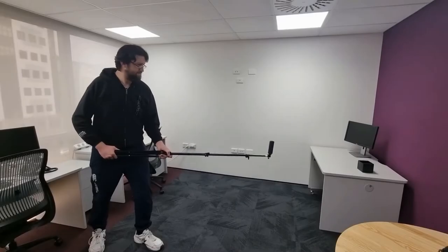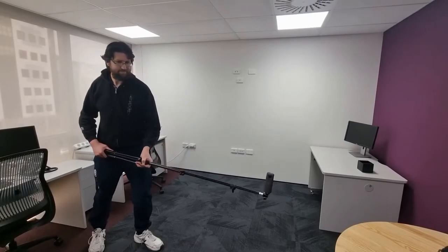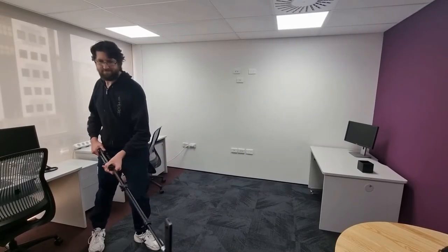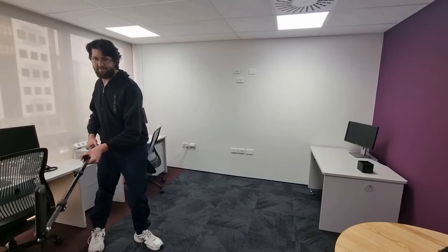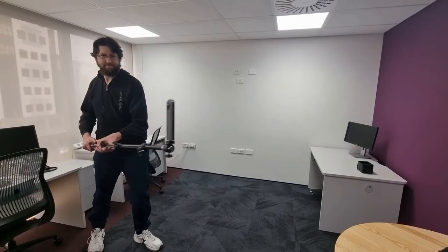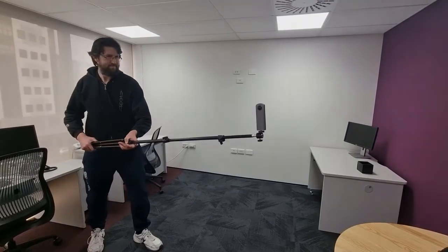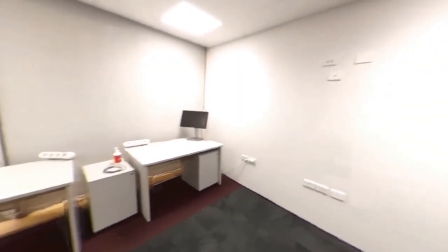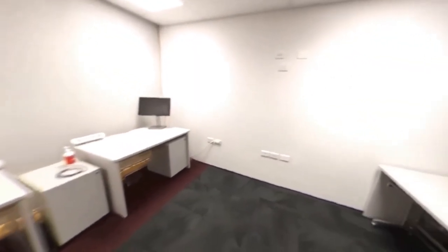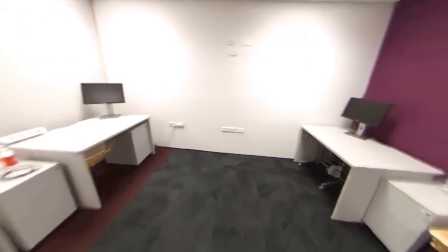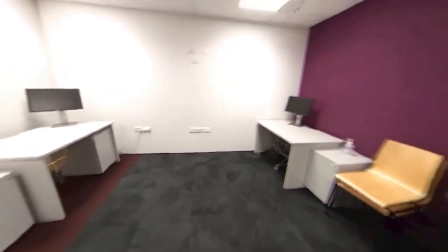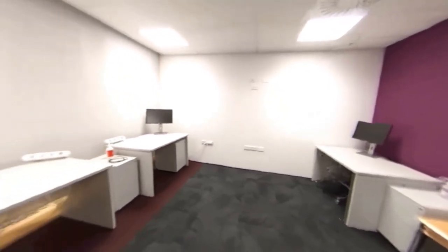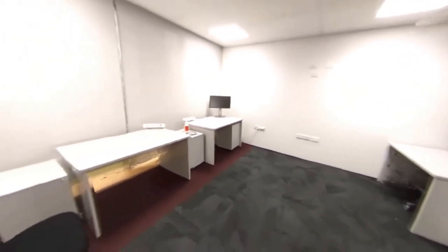Simply capture a video of the surrounding environment using a conventional 360 degree camera. After capturing, we can explore the office with full freedom of movement. This includes walking and looking around in all directions.